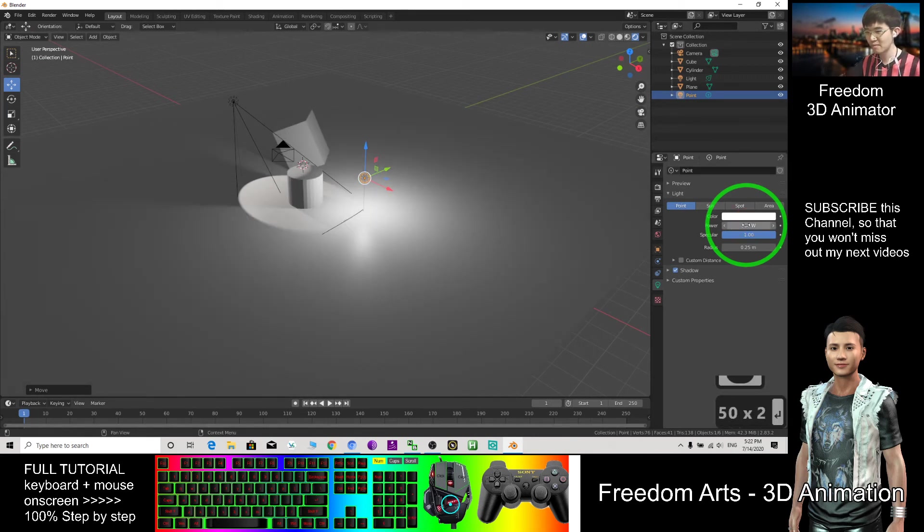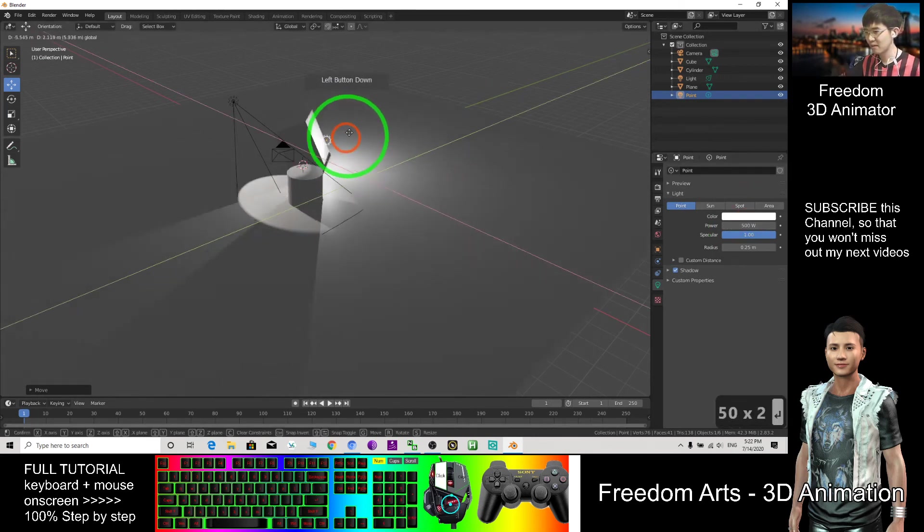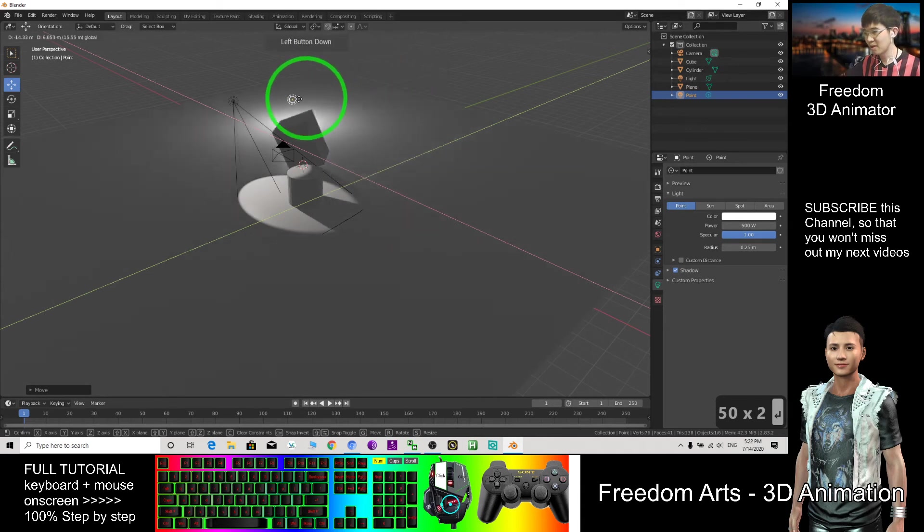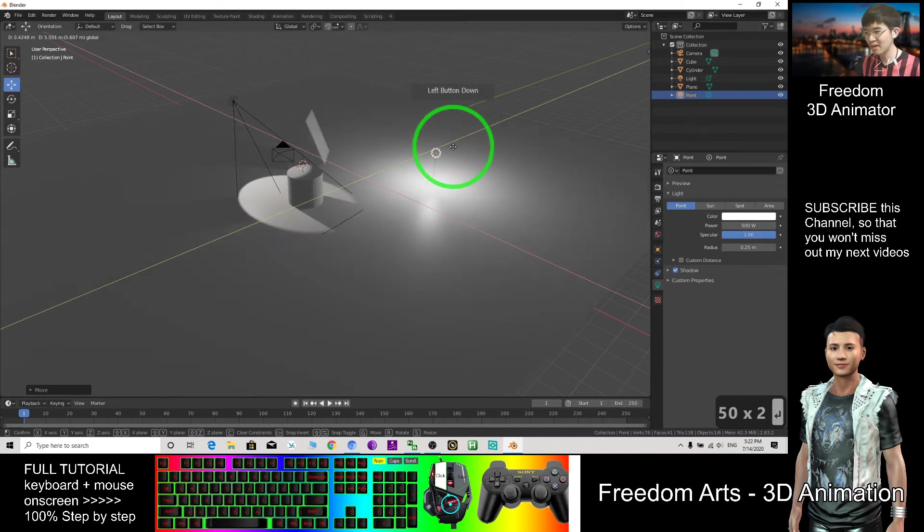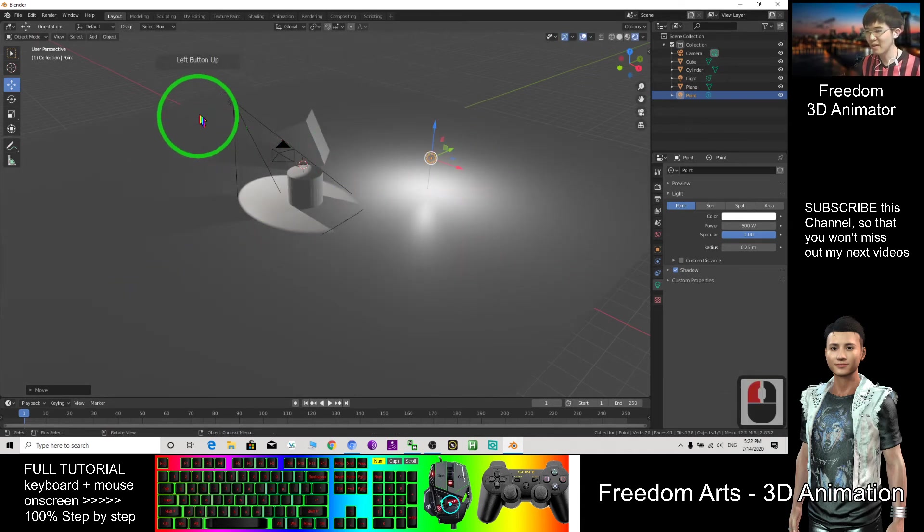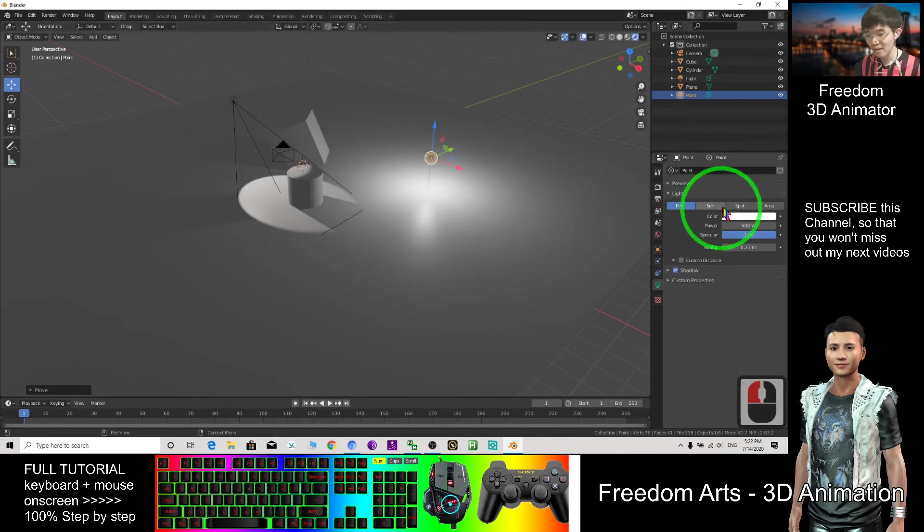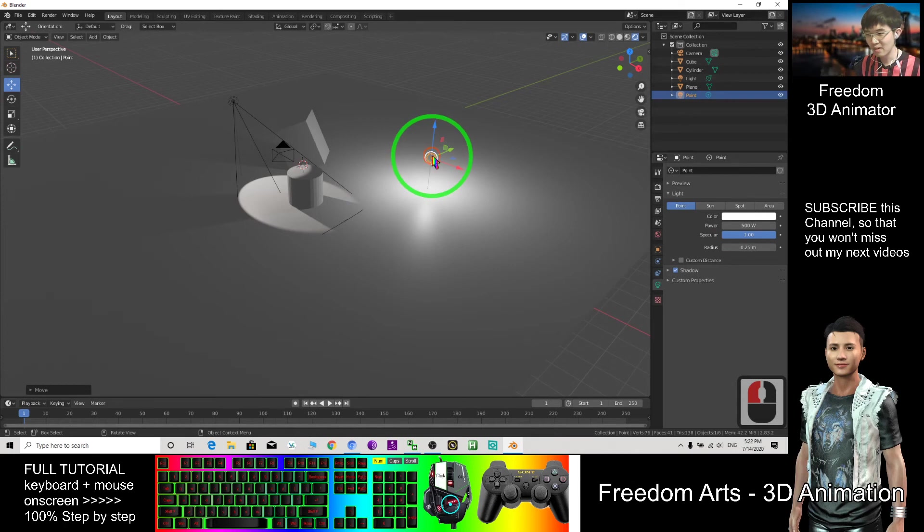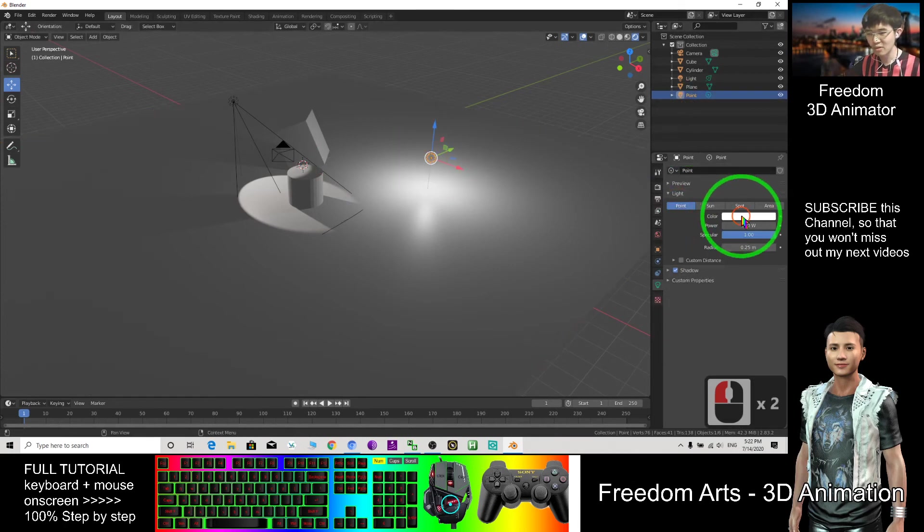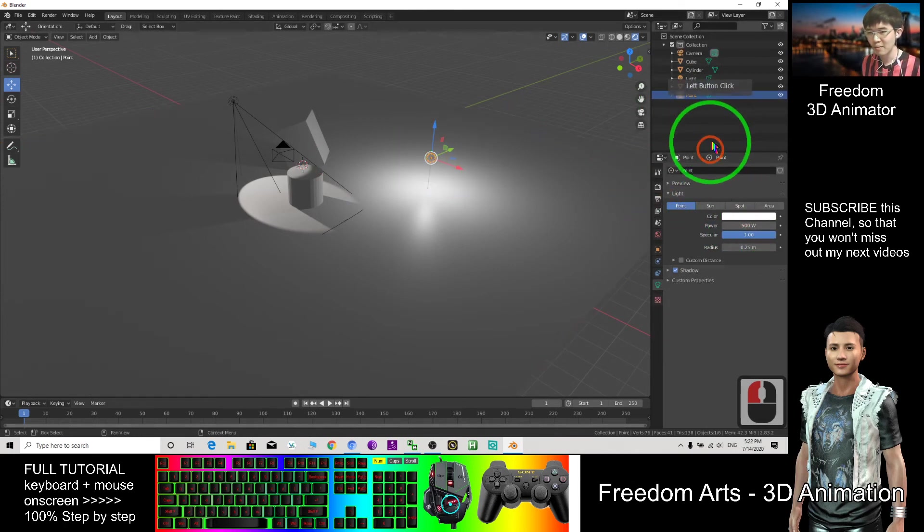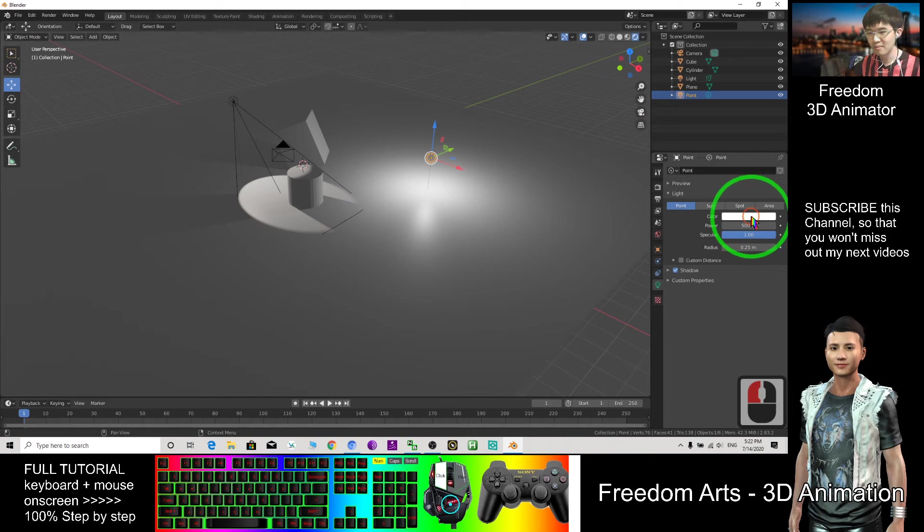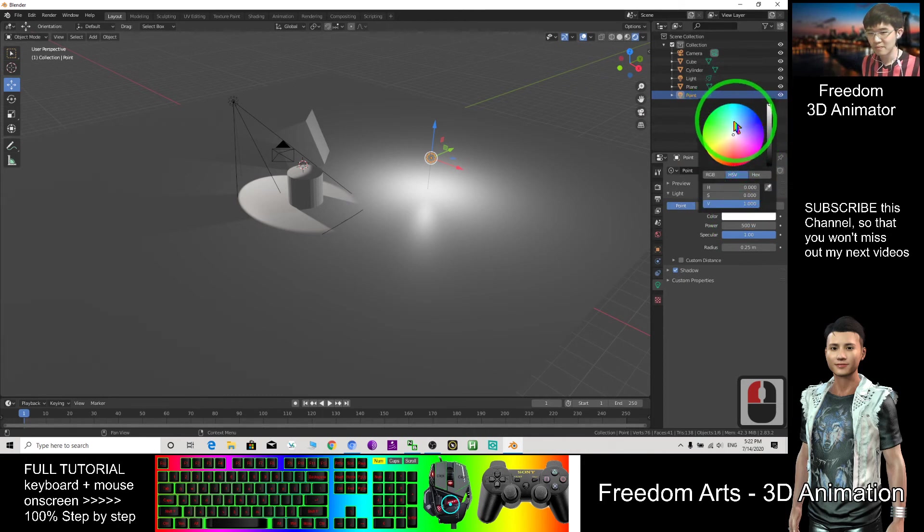Here you can create any of the lighting effects. Now you have a spotlight, then now this is a point light selected. I change the color, make it become green light.